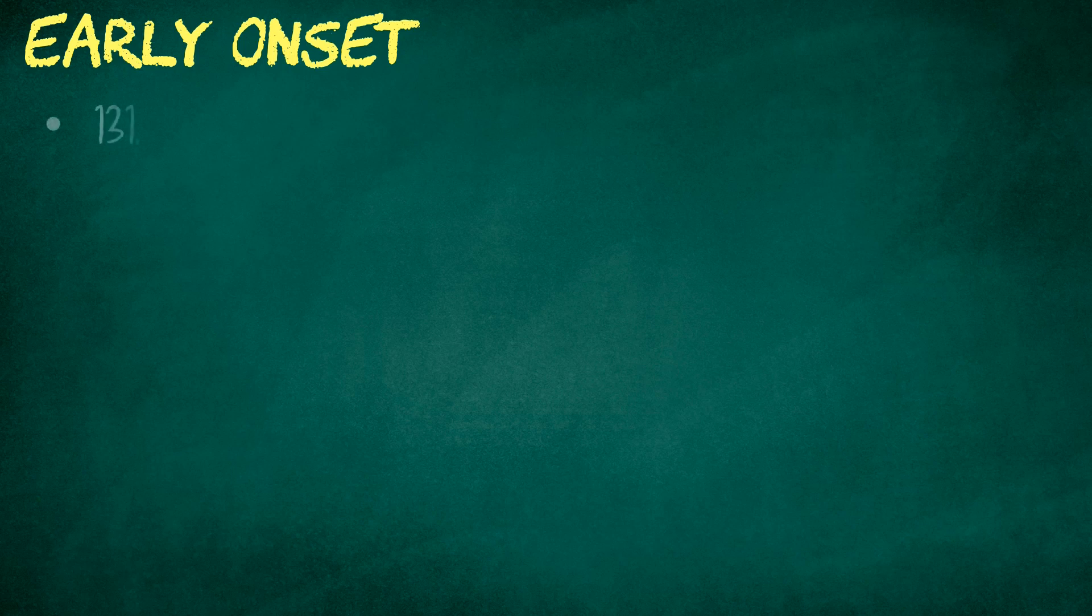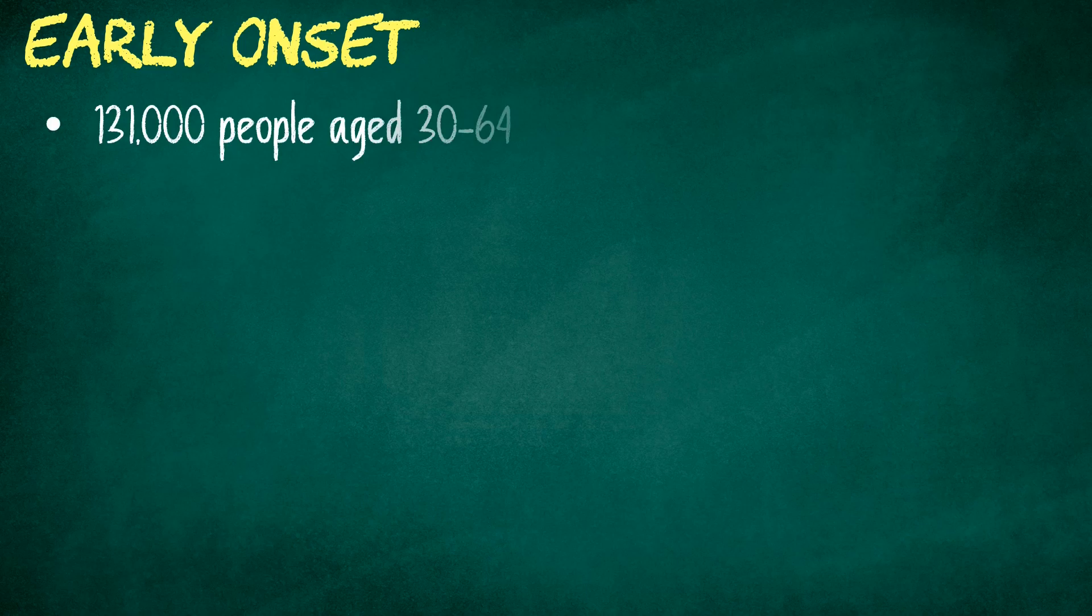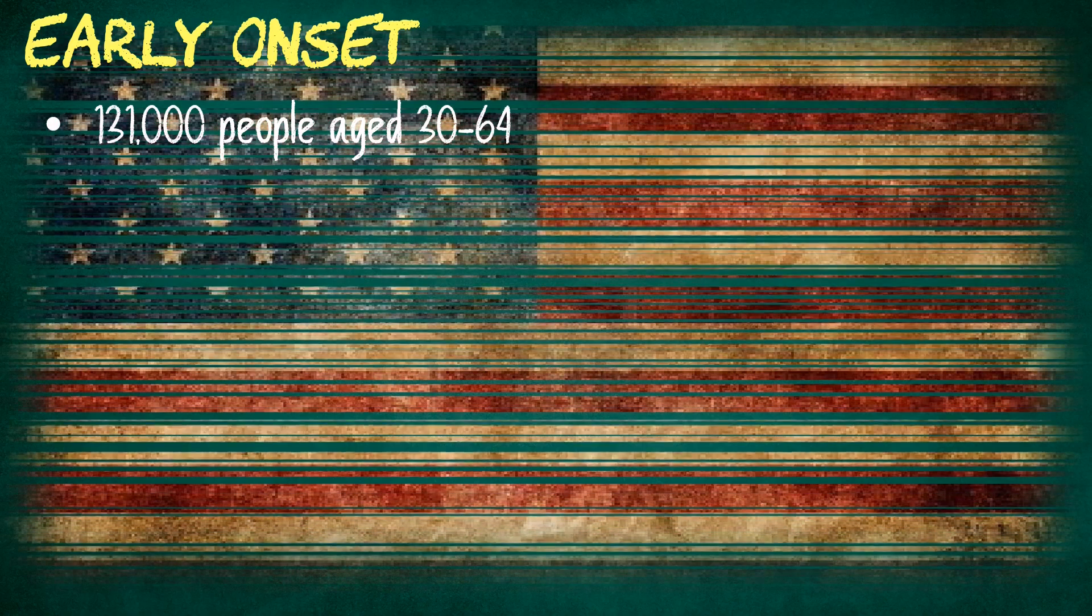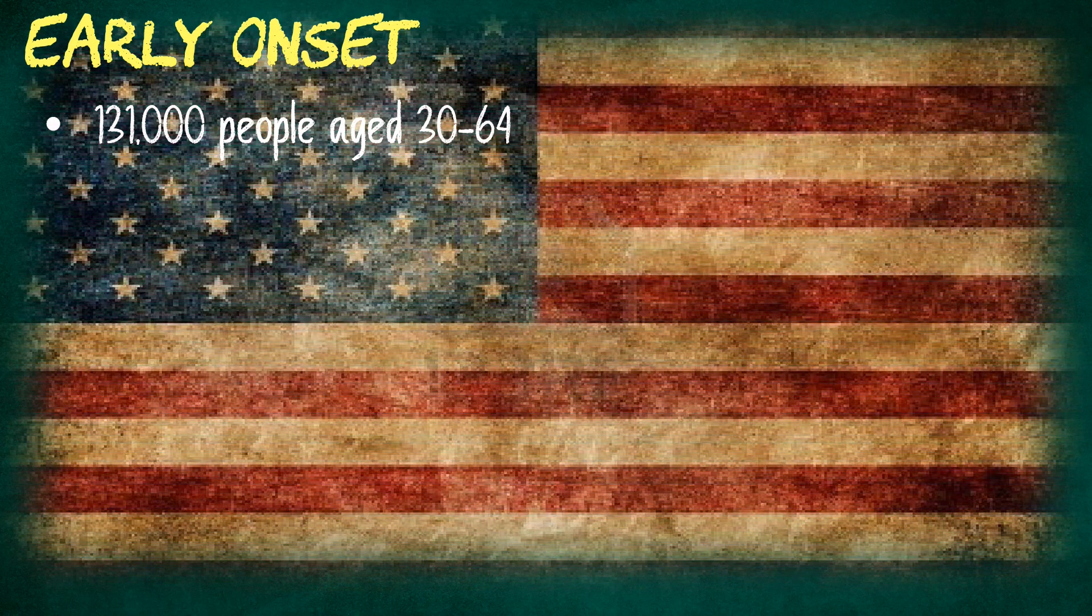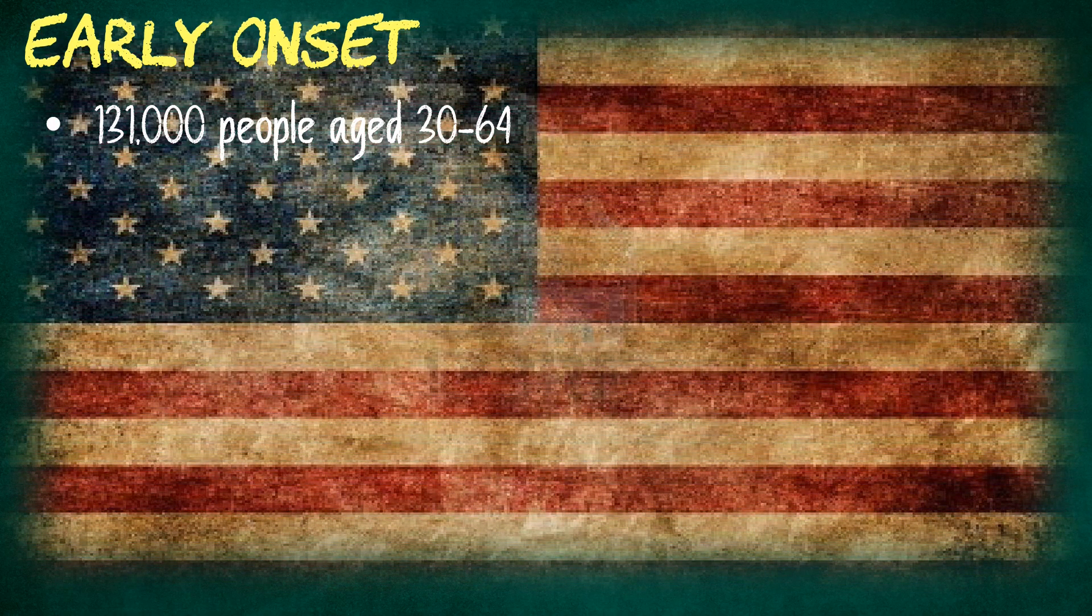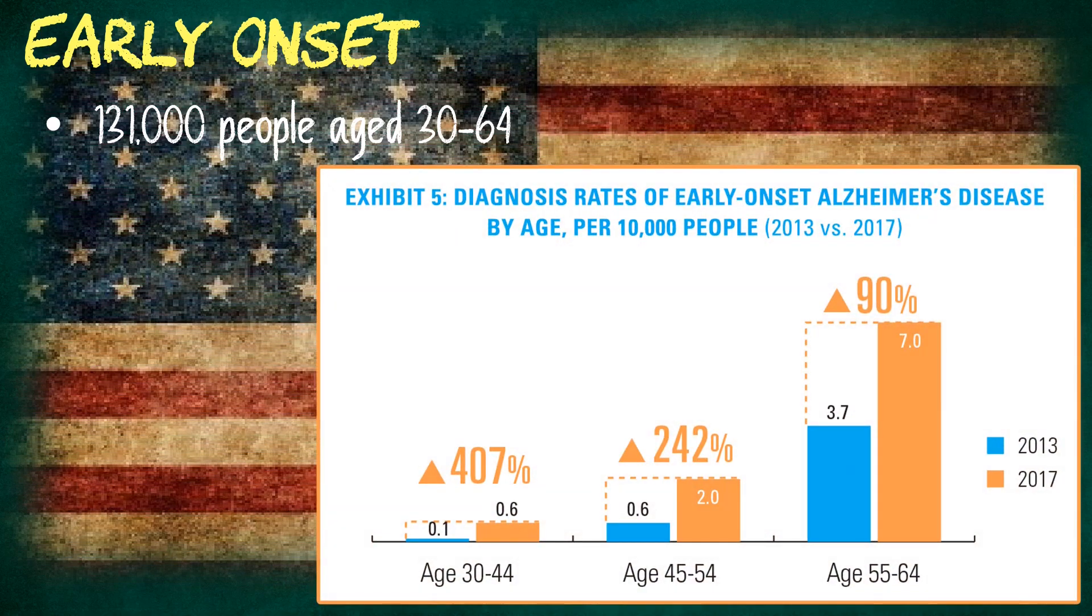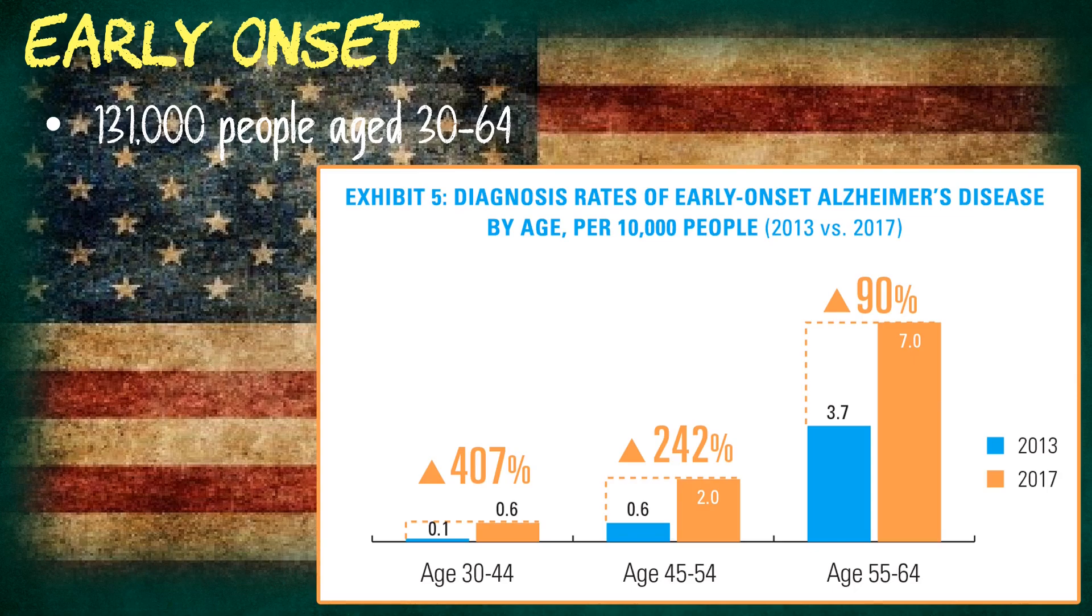Unfortunately, early onset dementia is now affecting a growing number of younger people. In America in 2017, about 131,000 people between the ages of 30 and 64 were diagnosed with some form of dementia. Diagnosis rates increased by 200 percent from 2013 to 2017 in those aged between 30 and 64.